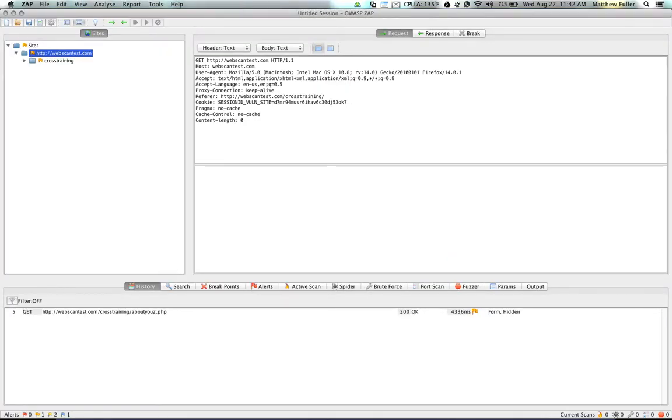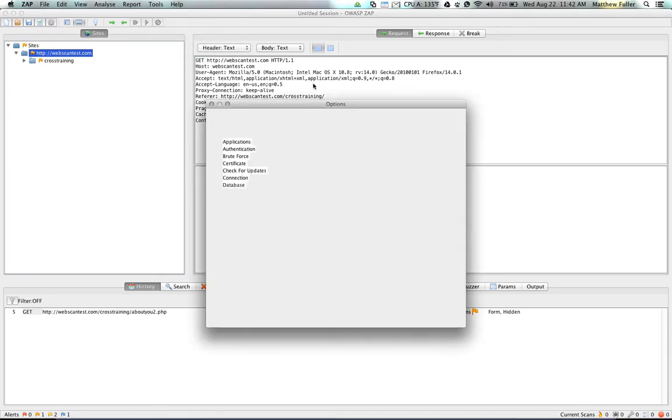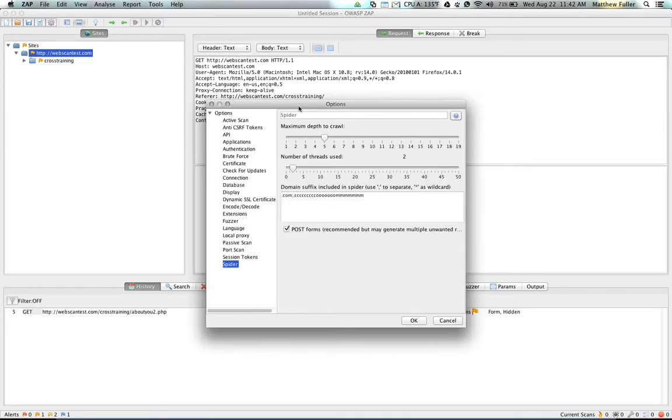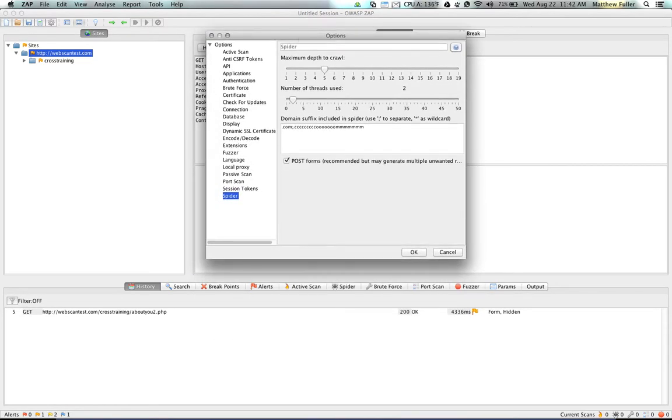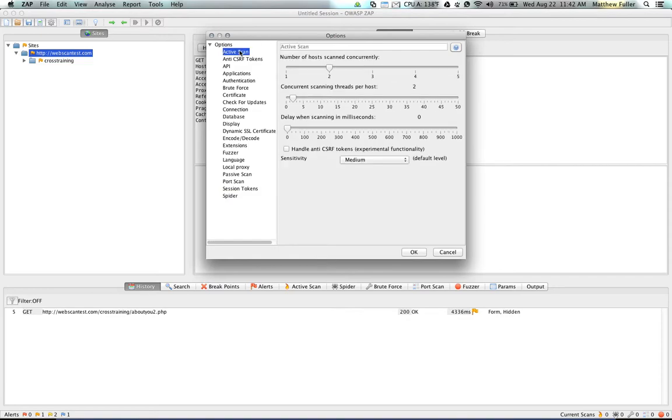So opening up ZAP and going to Tools, Options will present us with a number of options that we can use to configure the behavior of ZAP to our liking. I'm going to be going through each of them and talking about what they do and how they can affect your scanning.